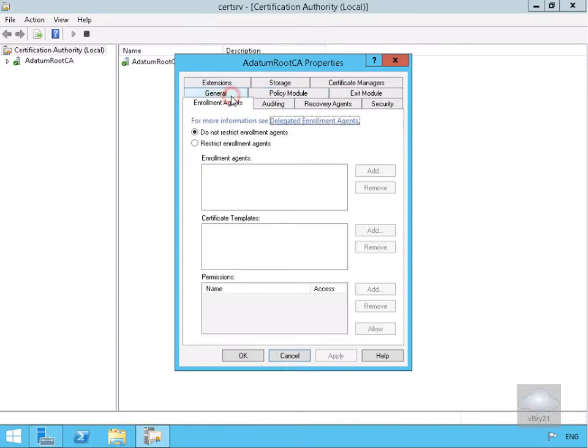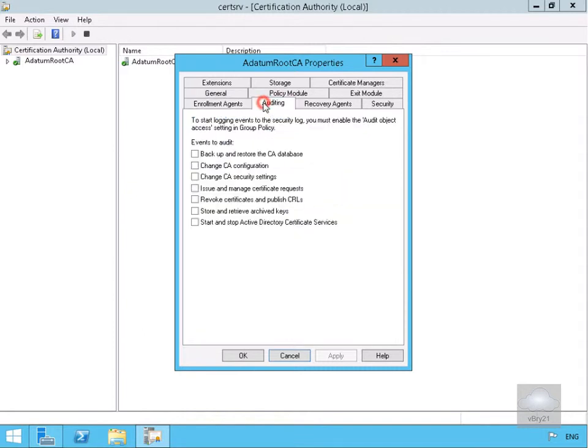If we move up here, we've got Enrollment Agents. The Enrollment Agent is a user who has the appropriate certificate signed and has the ability to request certificates on behalf of other users or computers. We've got Auditing, which does what it suggests—it allows us to see exactly what the Certificate Services is doing.